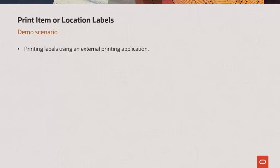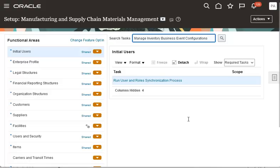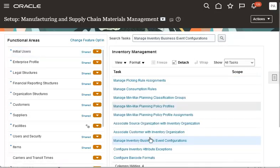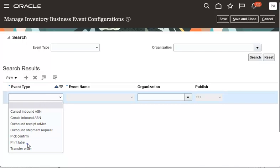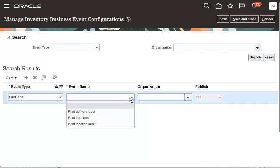In this demonstration, I will show how to set the application to print labels using an external printing application. First, let's enable the business event using the Manage Inventory Business Event Configurations task. The setup task is available in the Manufacturing and Supply Chain Materials Management offering, and in the Inventory Management functional area. Add a new row and select Print Label for the Event Type field. For the event name, select Print Delivery Label, Print Item Label, or Print Location Label to generate an event when the respective label type is requested.